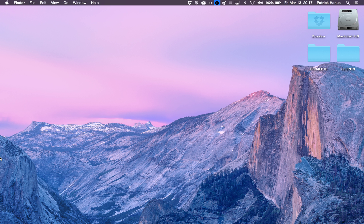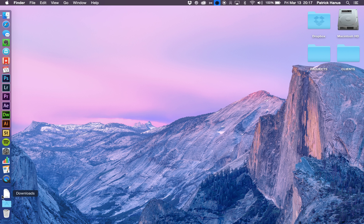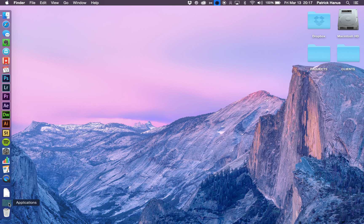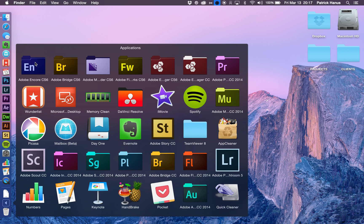So just install Premiere CS6, and then over here in your applications, it'll show up.